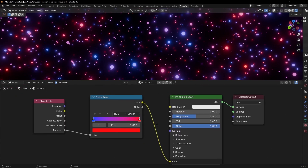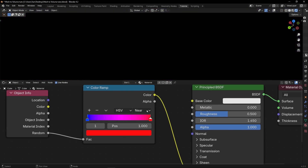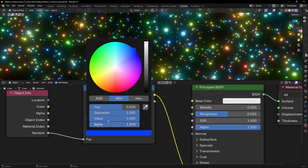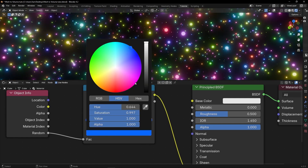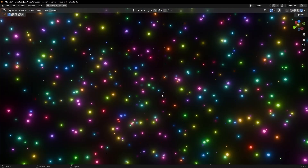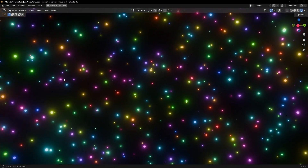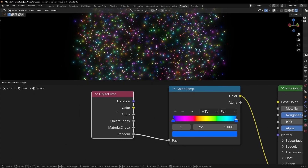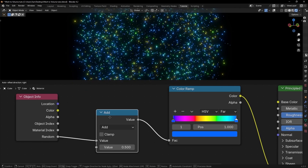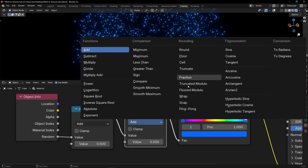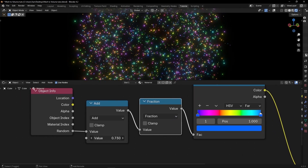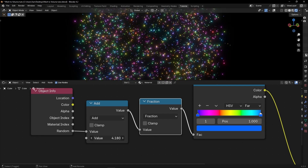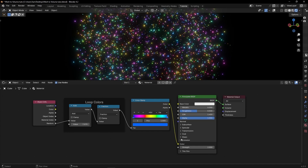If you want more colors, use the Color Ramp in a full cycle — select the same hue at both ends — and we're going to have all these colors cycling through, like a Christmas effect with different colors. You can play with these values to create animations. For example, add a Math node and use Fraction — if you increase this value, we are going to change the color of every point based on this gradient. I recommend playing with different colors to get different effects.